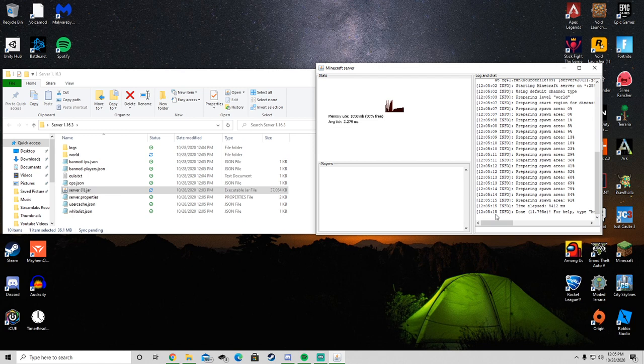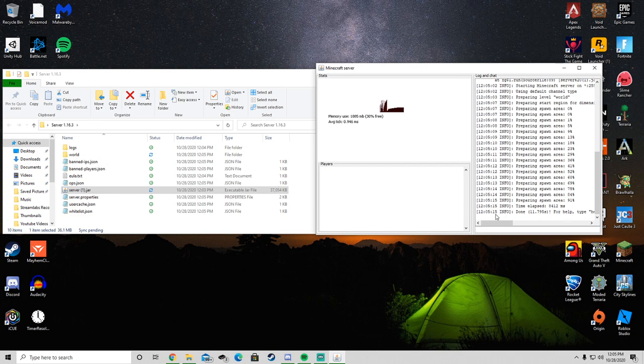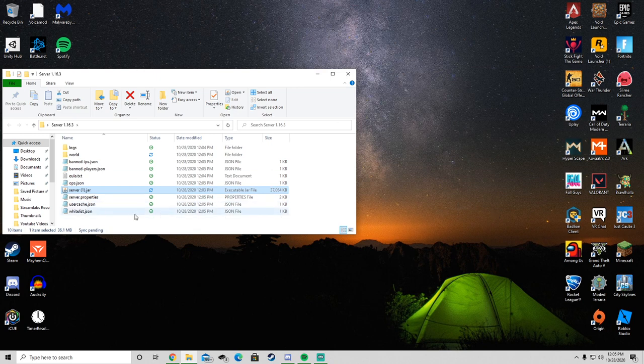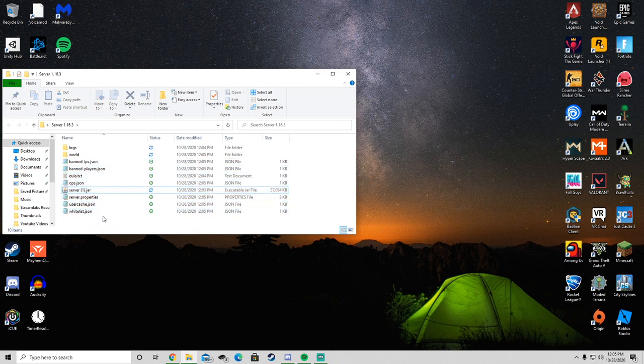So now let's get it so your friends can join the server. You want to type in stop in the command prompt. That'll stop the server. You want to do that every time you're done with the server.